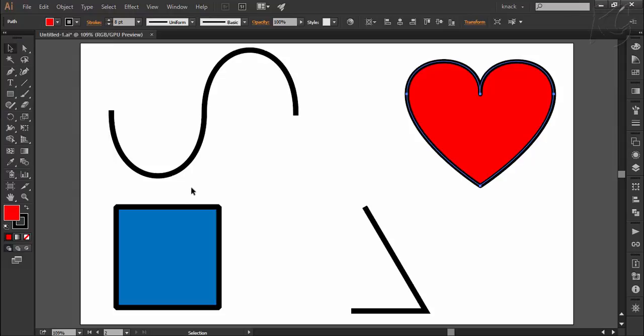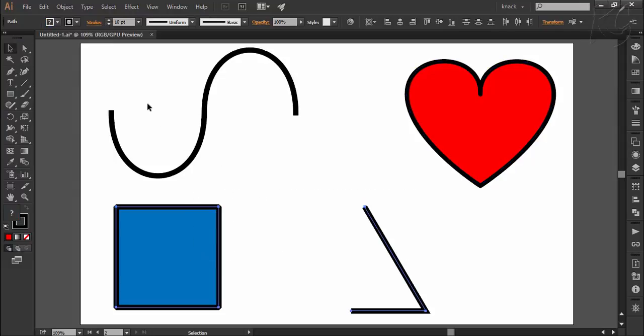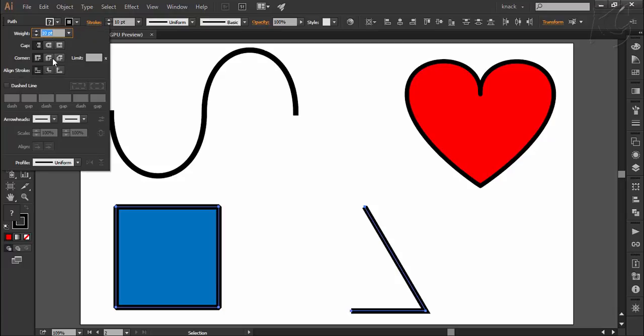Similarly for these two shapes if we don't want the corners to be mitered we can make them round or the third option is to make the corners beveled like this.